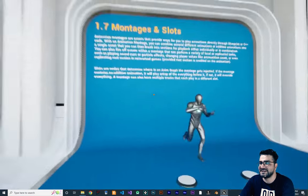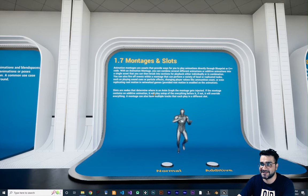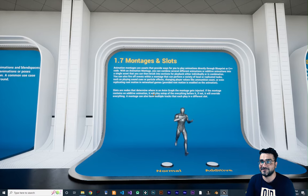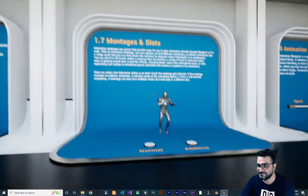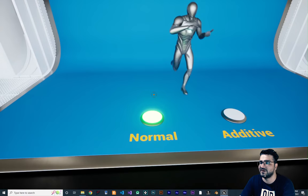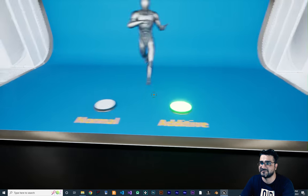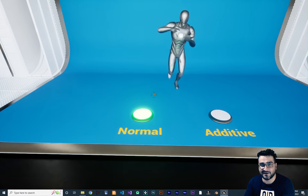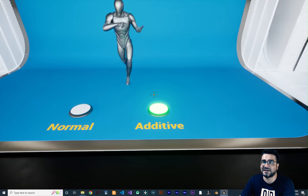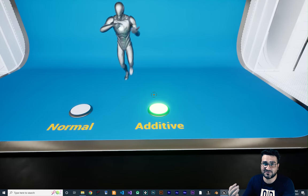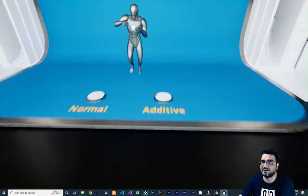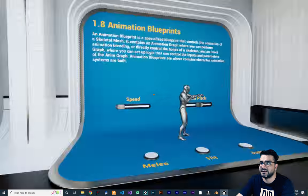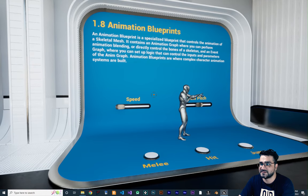The next one is montage and slots — another cool thing about animation, and I will talk about montages a lot. You can see this is normal and this is additive. In the normal mode it's blending one pose with a running animation. In additive mode, with montages you can have another animation blend in, and you can see when I get close to it, it gets hit.